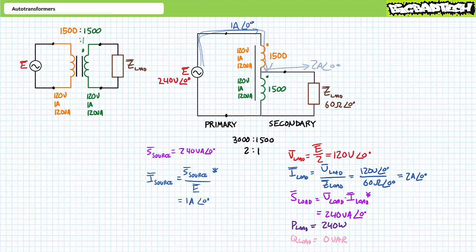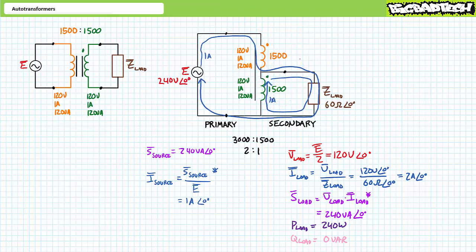An application of Kirchhoff's Current Law at the center tap demonstrates one amp of current enters and two amps leaves. This means the remaining one amp comes from the secondary winding, flowing bottom to top. Ultimately, what you achieve in the step-down configuration is two loops of current, both traveling clockwise.